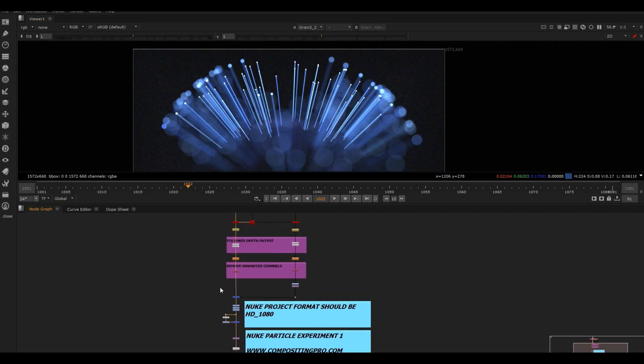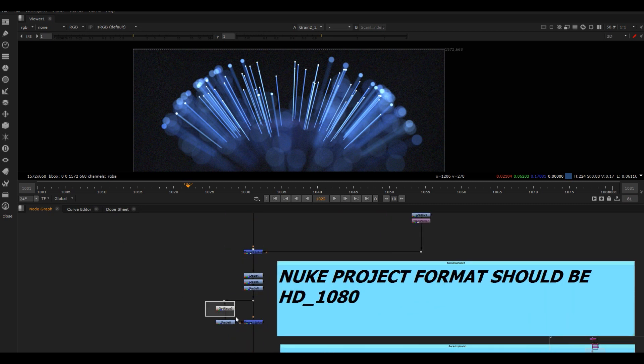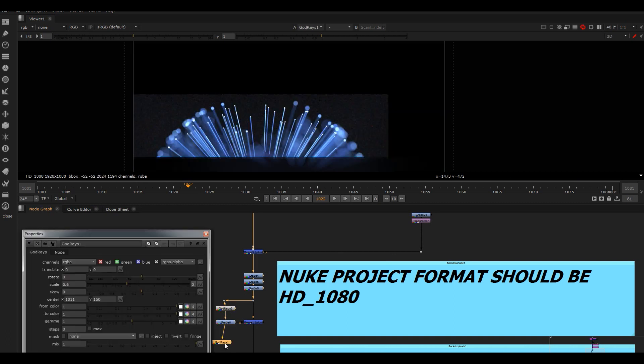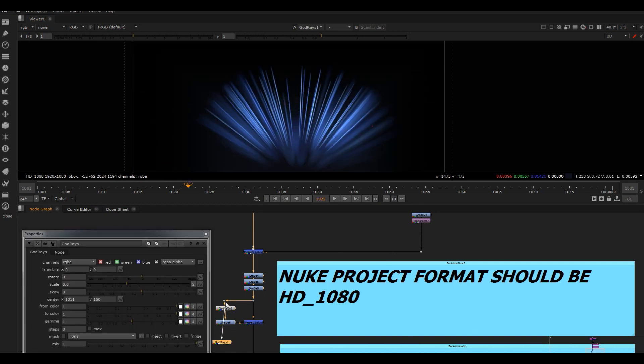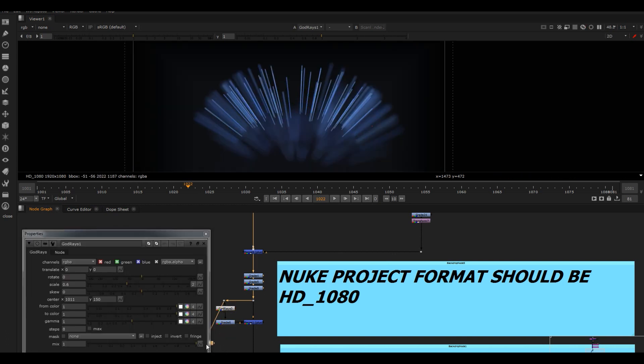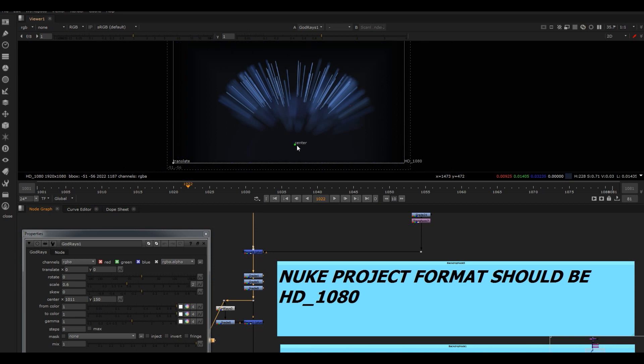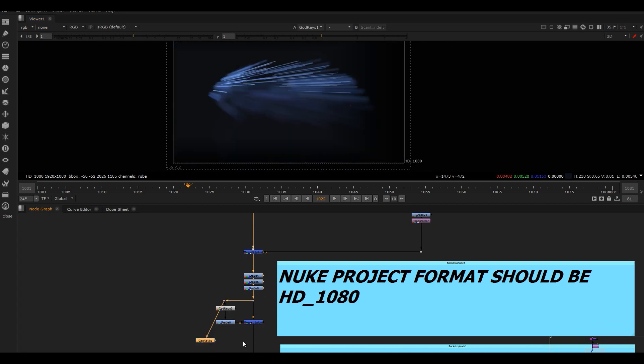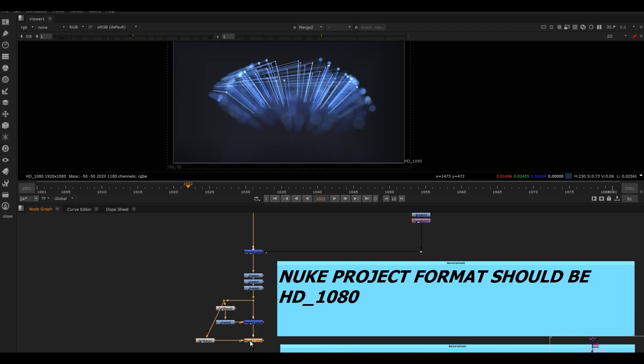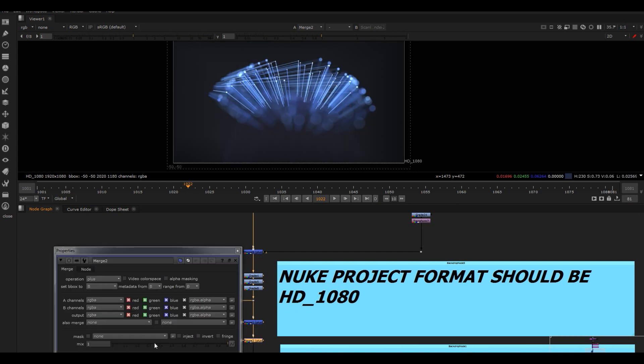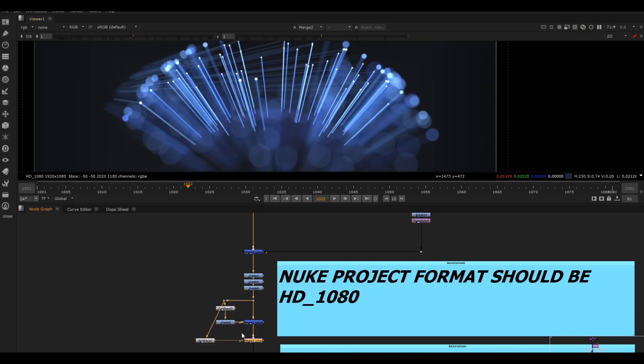So there you go - I mean it's pretty simple at the end of the day, but it's a fun setup. I was mucking around with all of these, like putting grade nodes and God rays after each other. So you could then have this one maybe like this for instance, and then you could adjust the center over here. I was trying all sorts of stuff.